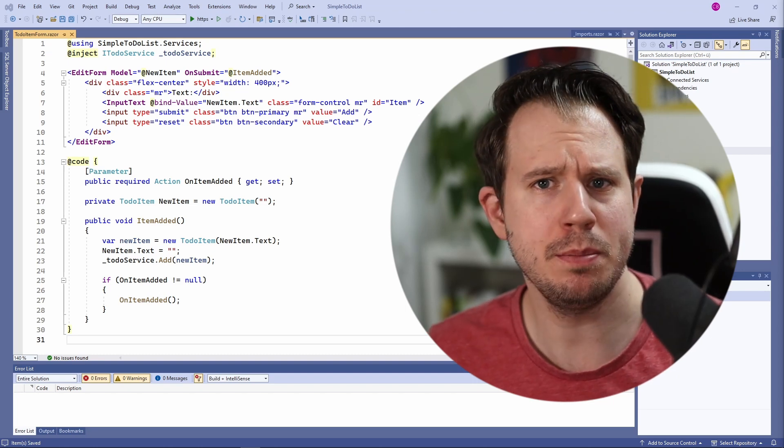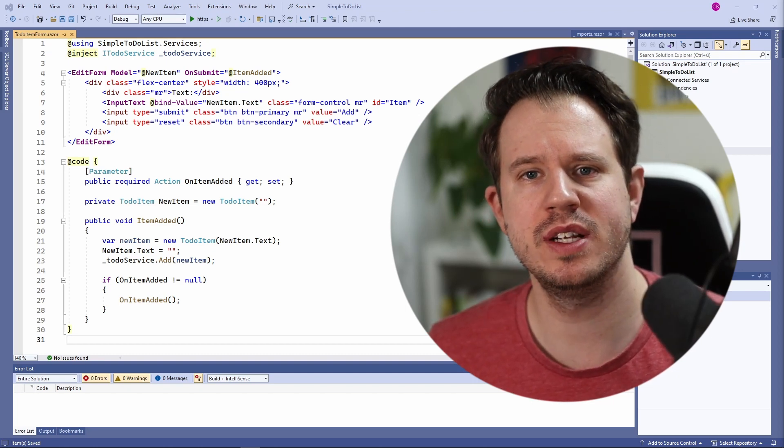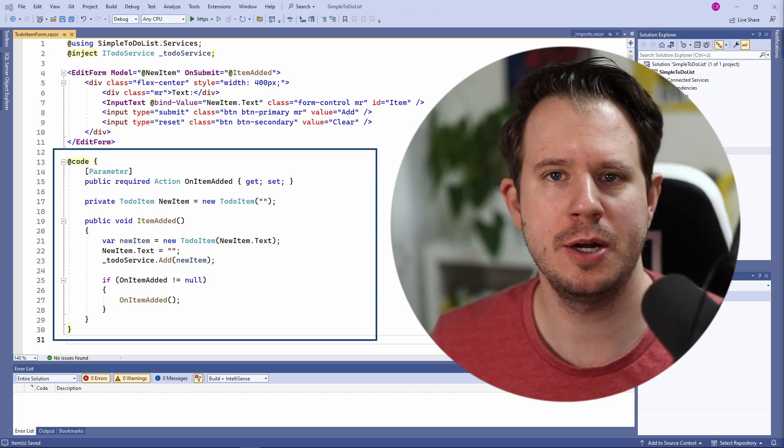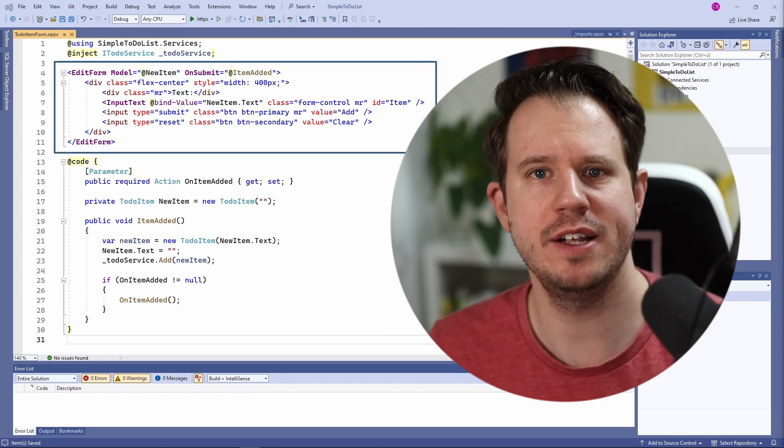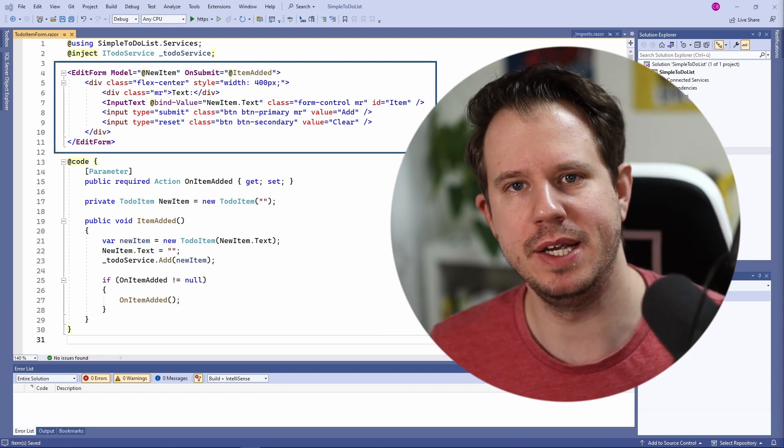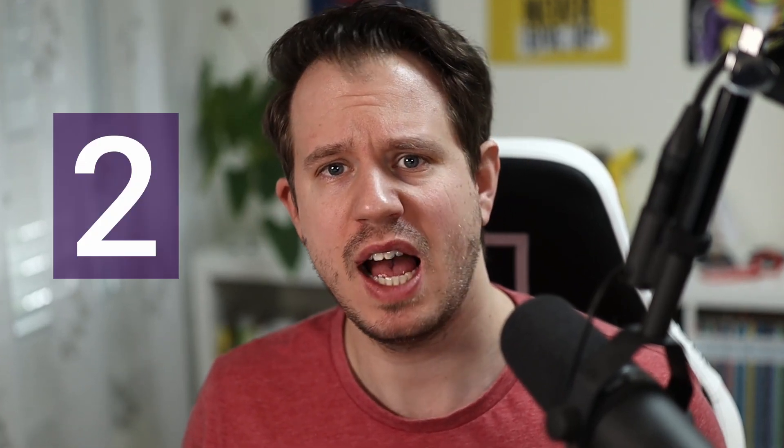Usually, when I see Blazor components, the C# interaction code is placed below the HTML template. However, there are alternative approaches to implement Blazor components. In this video, I'll show you two ways how to separate the C# interaction code into a different file.